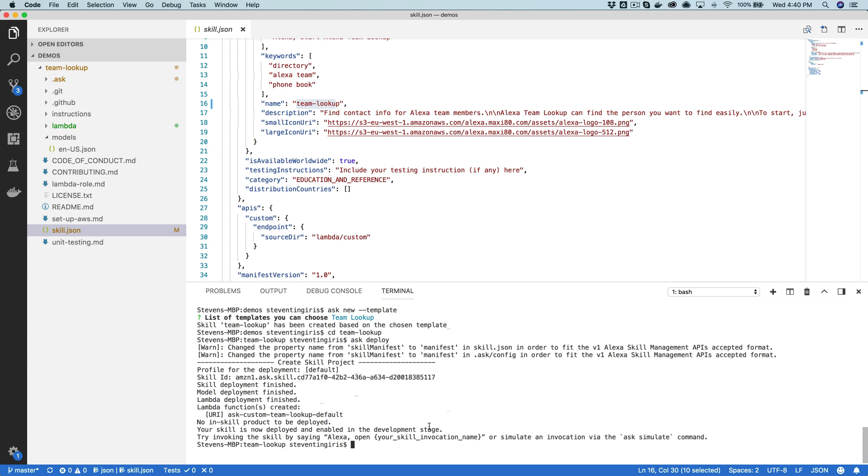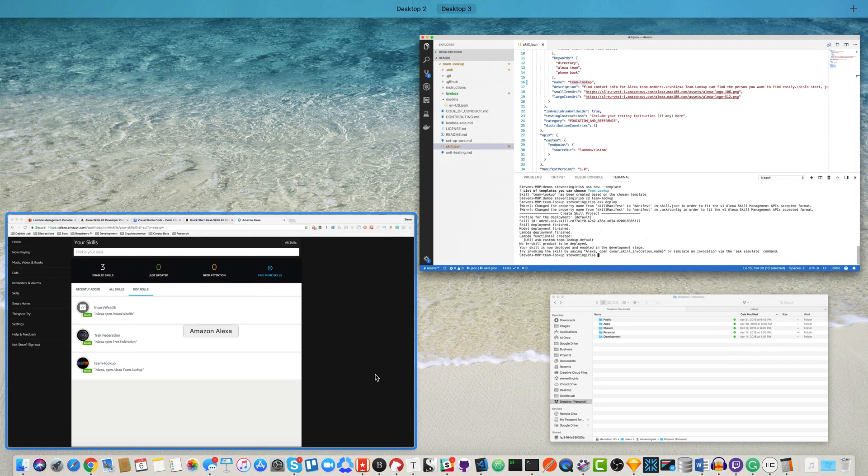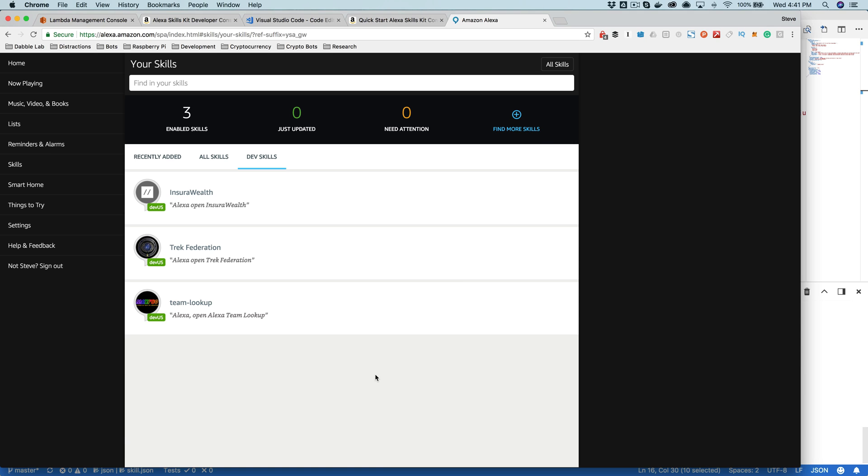So the next thing that we would do once the skill is deployed, then we're ready to invite some beta testers. And then once we get the beta testing process done and we've gotten the feedback that we need, then we're ready to deploy it to the public skill store. Or maybe you just want to deploy it as a company skill. And I'll show you how to do that.